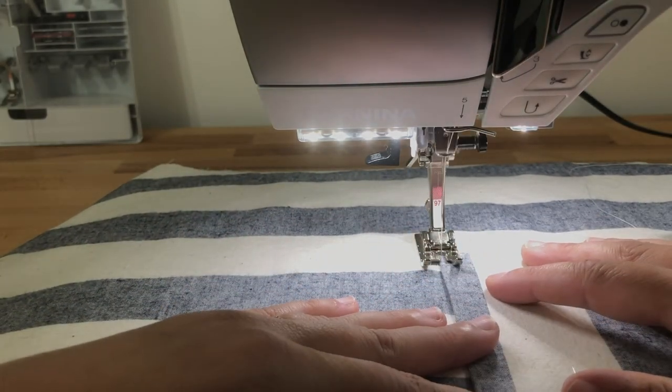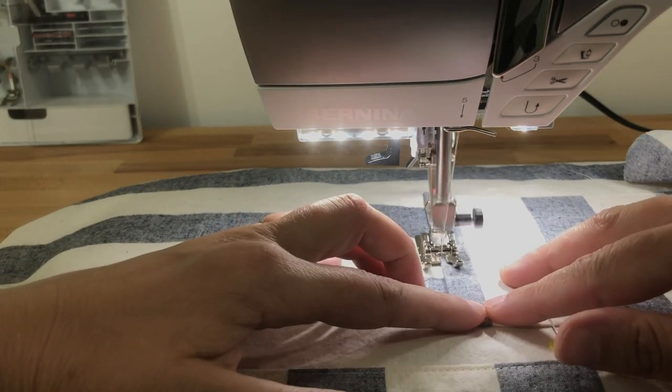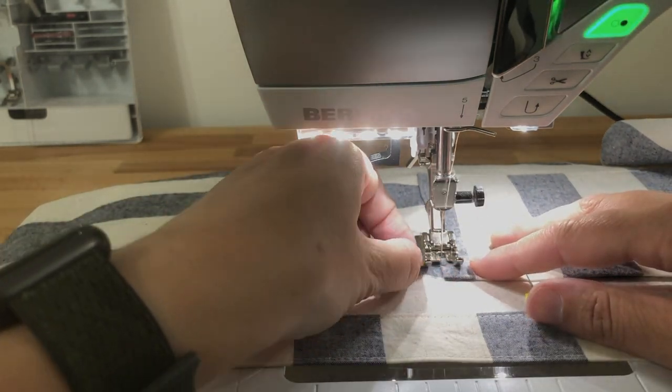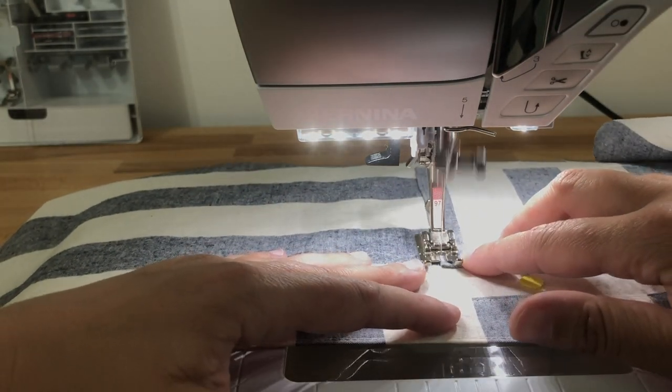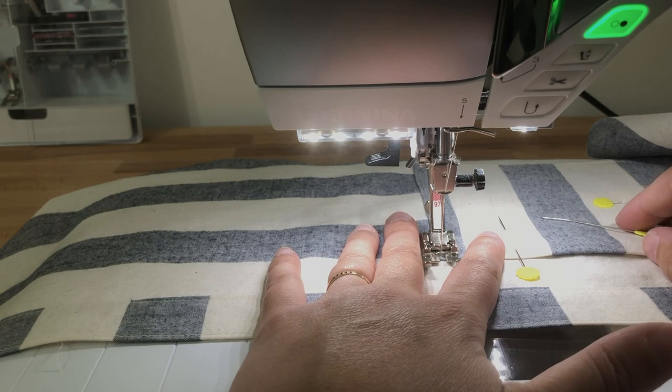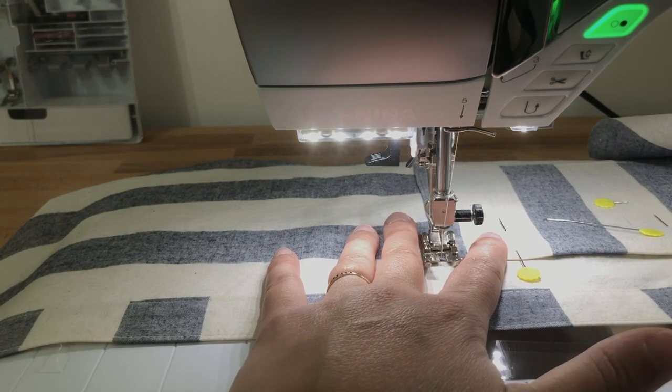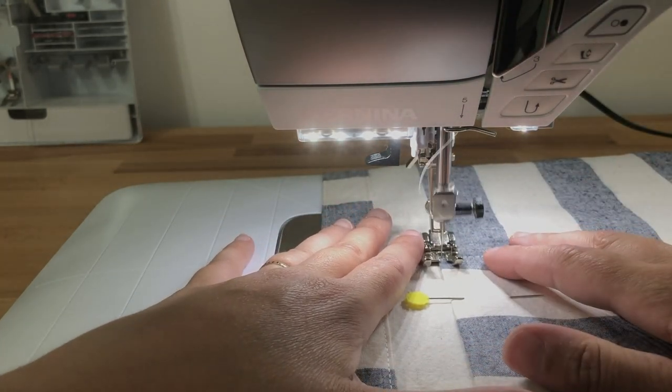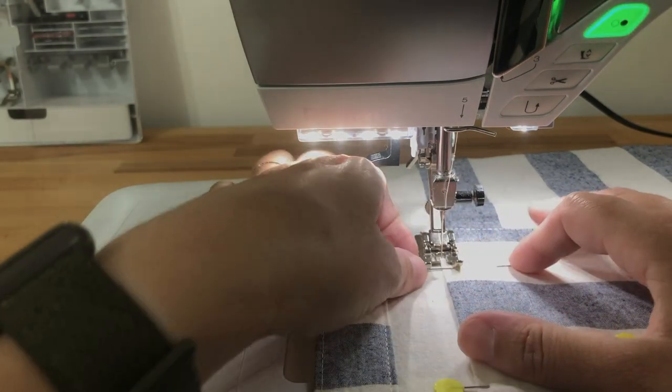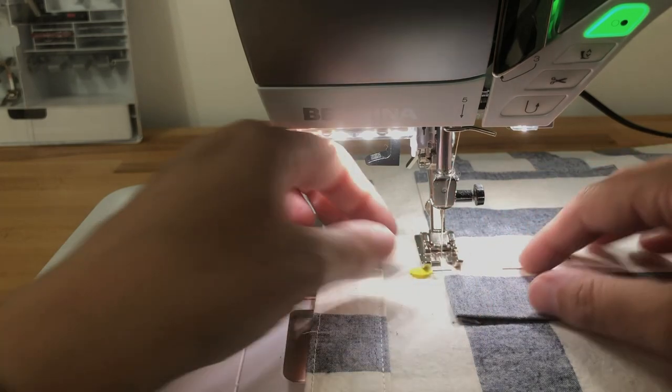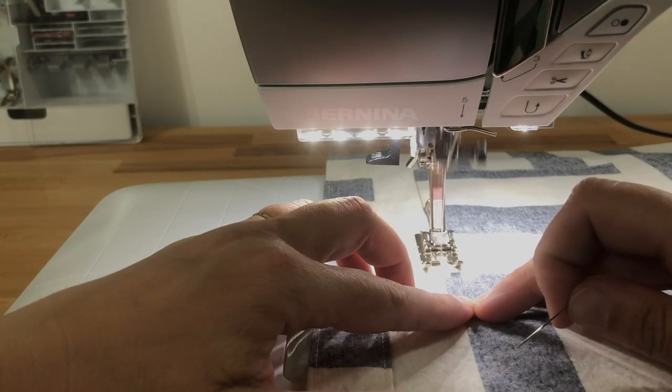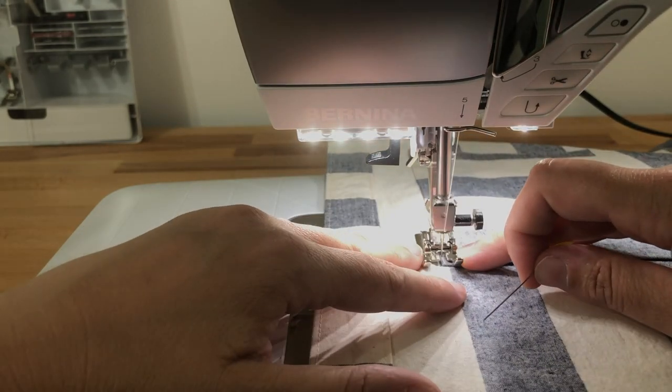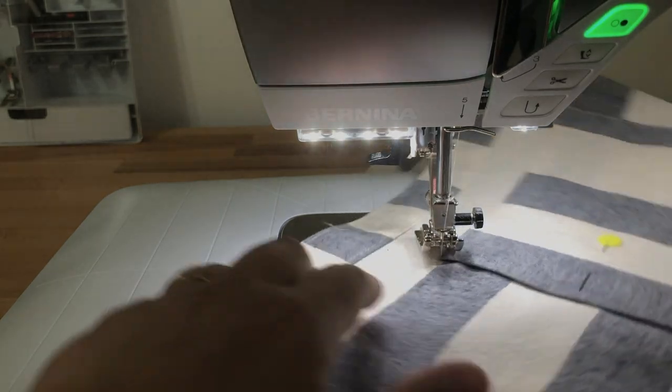And stitch across. Remove your pin. And again, make sure nothing is sticking out here at this corner. Just hand wheel this last one. Pivot. So up to the top corner. And again, make sure everything is tucked under properly here.